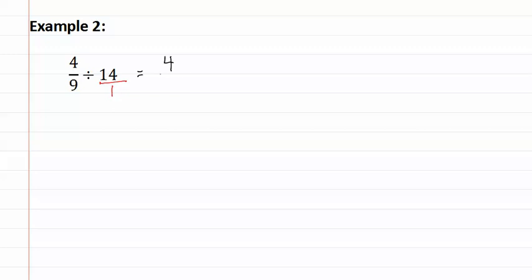Now we turn our division problem into a multiplication problem, and we have four-ninths. We turn the division into multiply, and fourteen over one becomes one over fourteen.